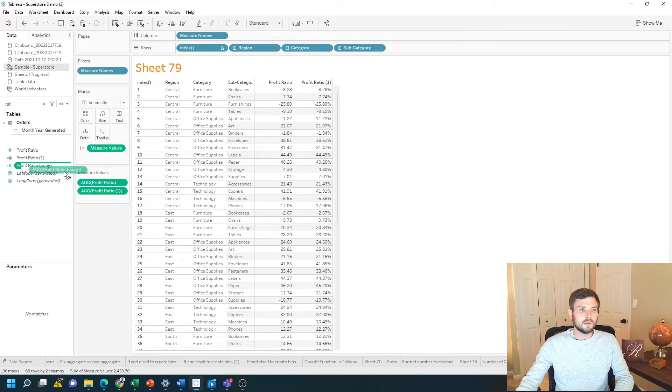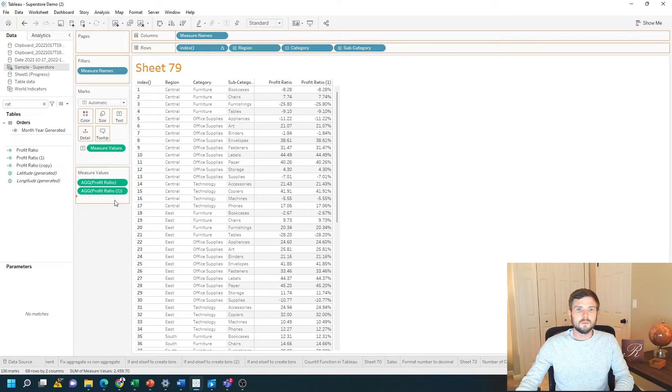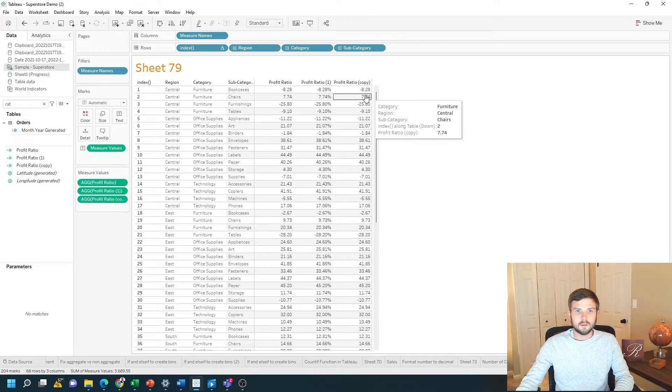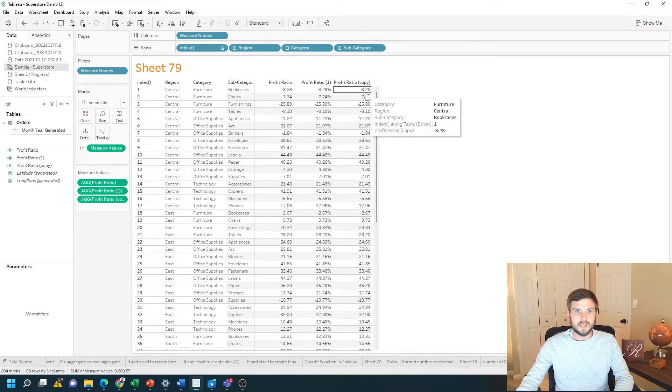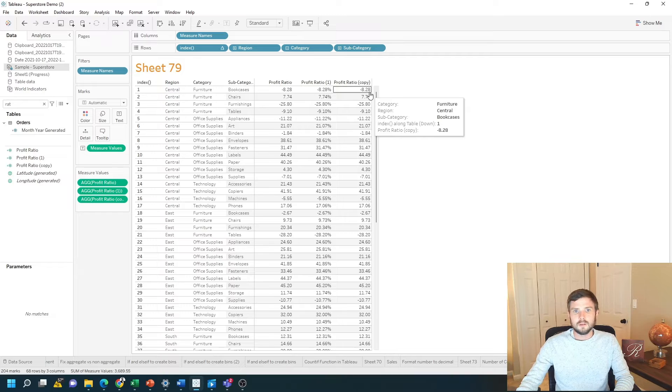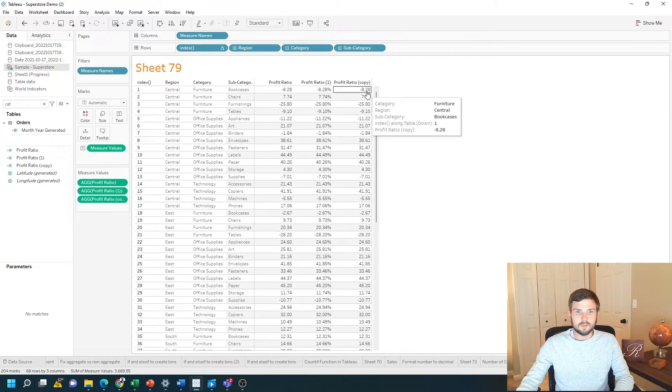I'm going to bring that into the view, and you can see that profit ratio for the first row is negative 8.28. I want to add a percent sign to that.